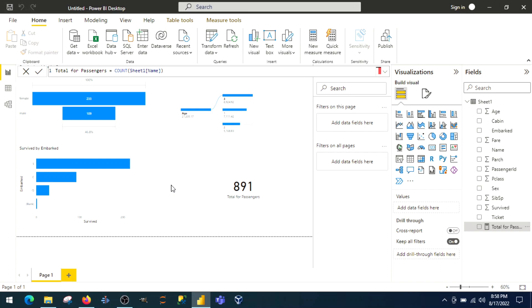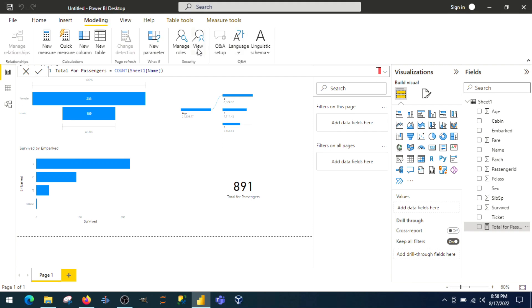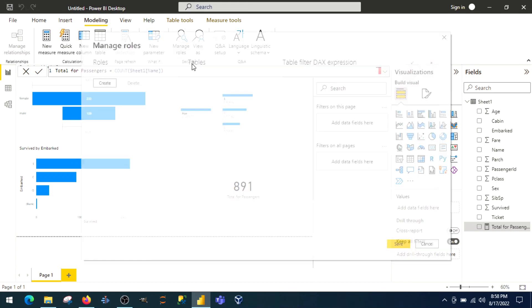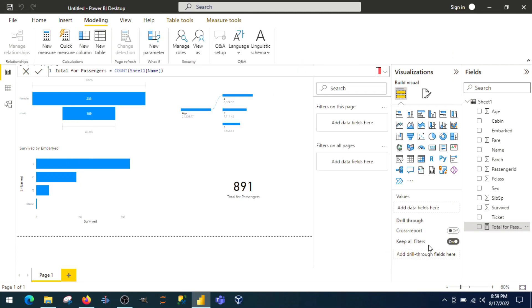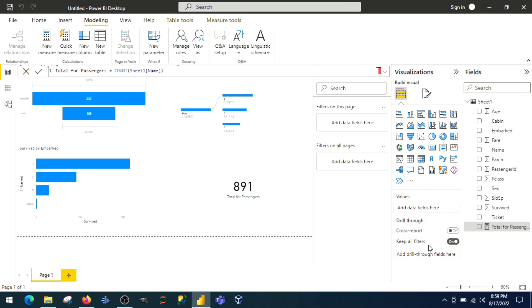Both are independent to each other. You cannot perform DAX in query editor. The same goes with M functions and data view. Using DAX you can create rules, you can manage rules, create new rules. It's DAX expression, not the M functions.